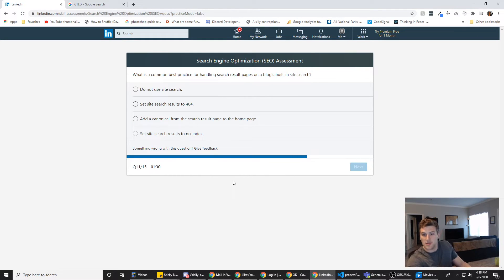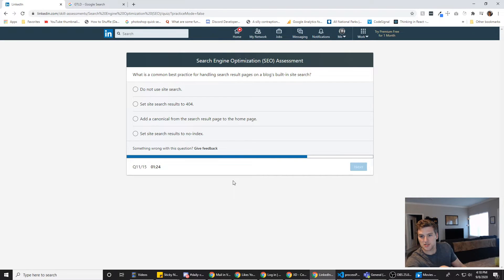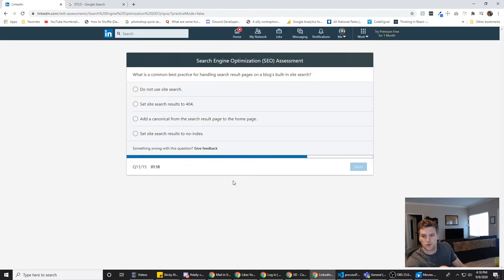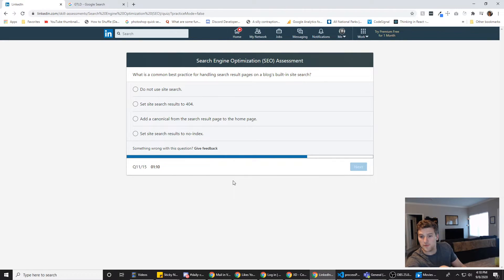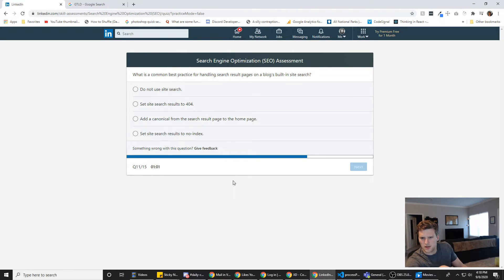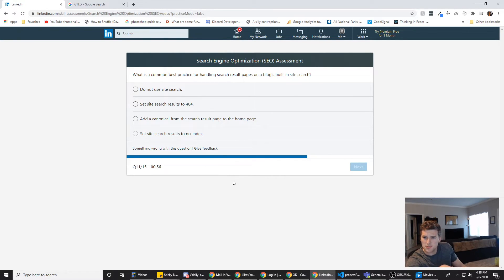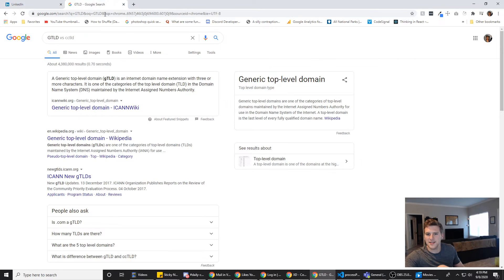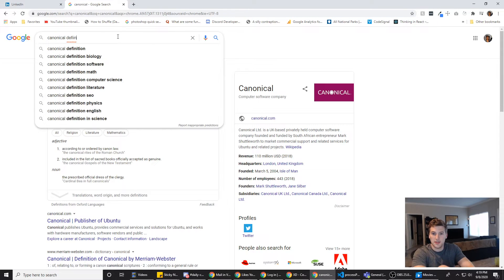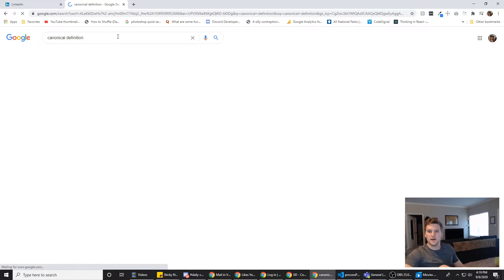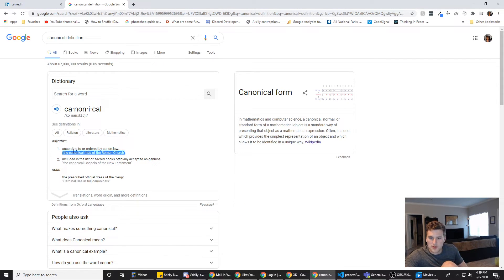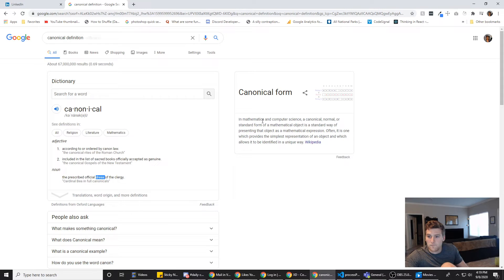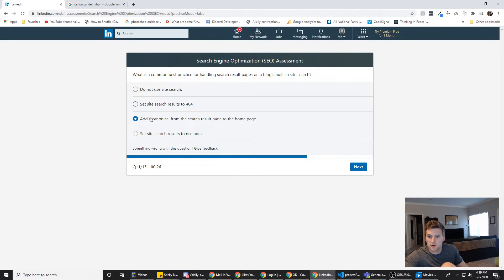What is a common best practice for handling search results pages on a blog's built-in search site? Do not use site search. No. Set the search results to 404. Why would you do that? Add a canonical. Did I say that word right? Canonical? From the search result page to the homepage. I don't think that's a good idea. Set site search results to no index. Why would you send search result to a 404? What is canonical? I need to define that word. Definition of canonical according to order by common law. This sounds correct. Canonical sounds like it'd be the right word for this answer. So we're going to go with C.